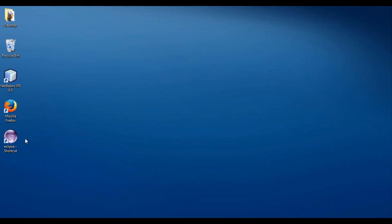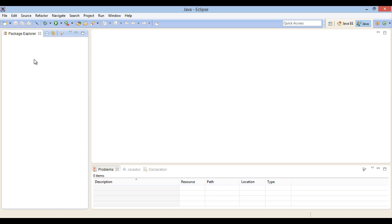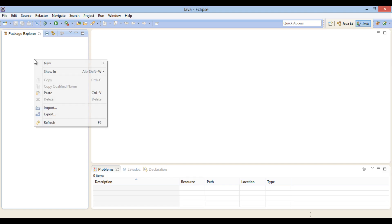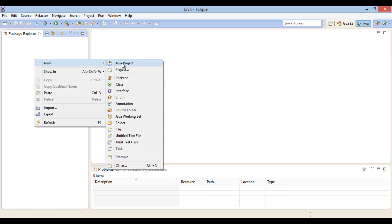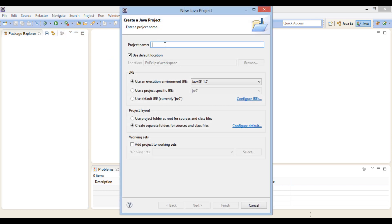In order to import Eclipse projects into NetBeans IDE, let's open Eclipse IDE and create a simple Hello World Java project. Go to Package Explorer, right click and select New Java Project. The New Java Project dialog box opens. In the project name text box, provide the Java project name as Hello World App1.